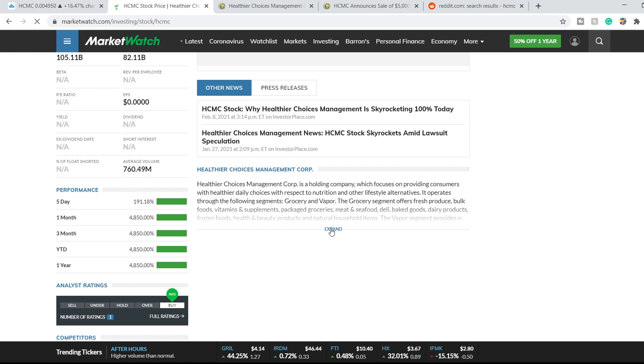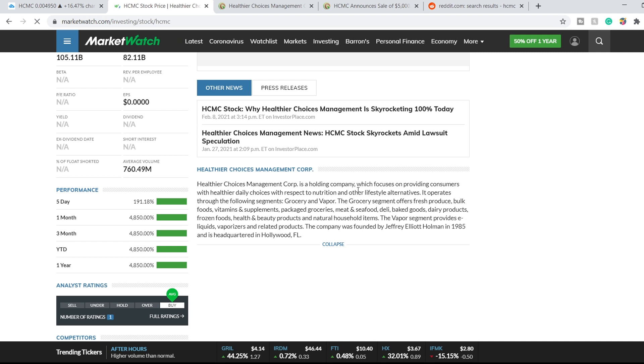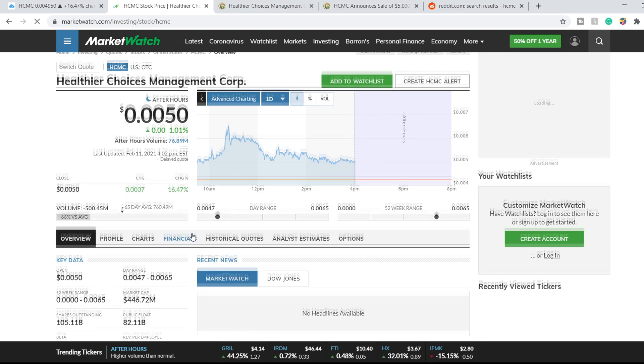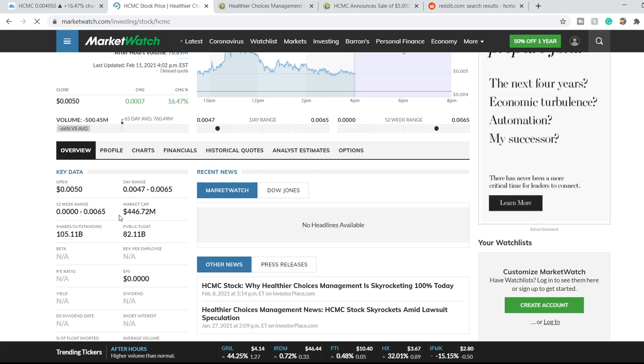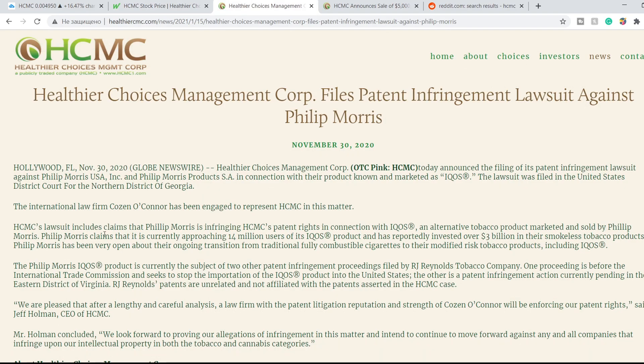Healthier Choices Management Corporation is a holding company which focuses on providing consumers with healthier daily choices with respect to nutrition and other lifestyle alternatives. It operates through the following segments: grocery and vapor. For now it has a market cap of 446.72 million dollars and here is their website.